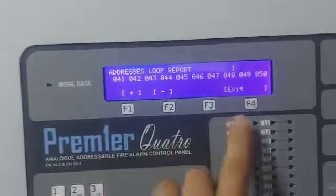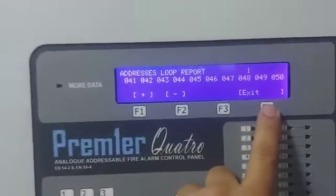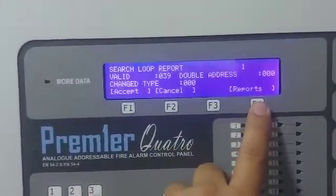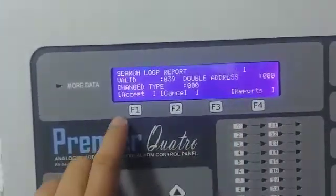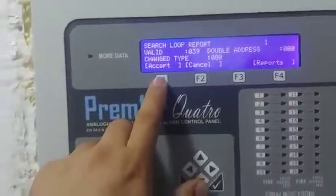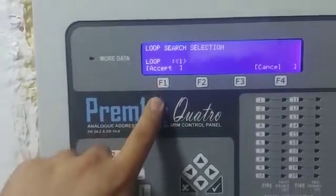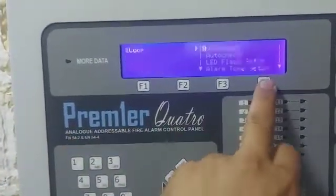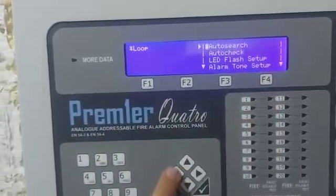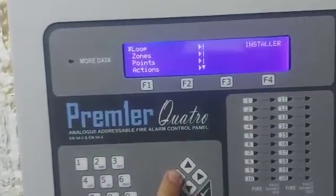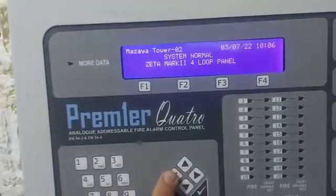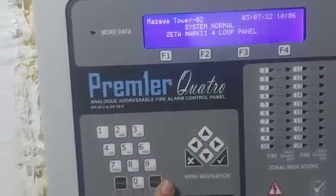After that one, you can go to accept and accept. After that one, go back to main screen.